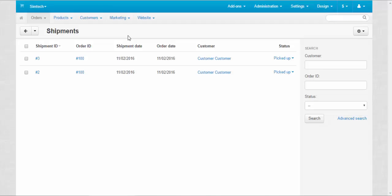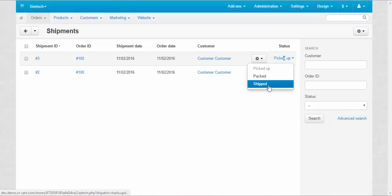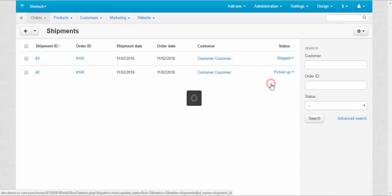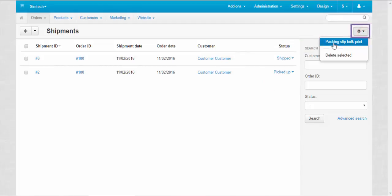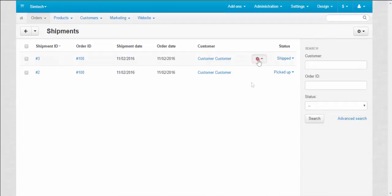Also, on the shipments page, you can change the status of the shipment. Picked up, packed, and shipped. For example, this one was shipped. Alright. What else? You can print packing slips in a bulk and delete selected shipments. For example, if you have lots of them and some of them have become outdated.